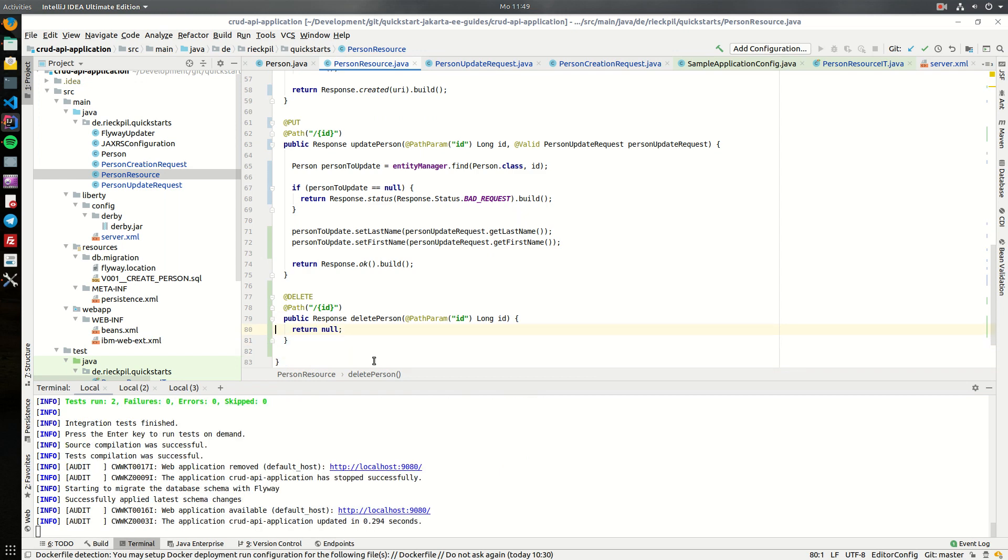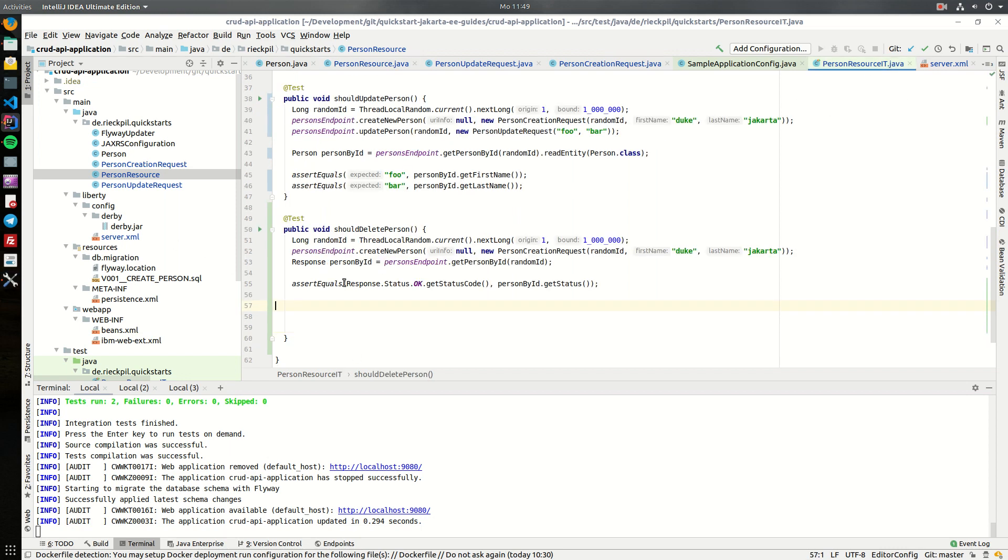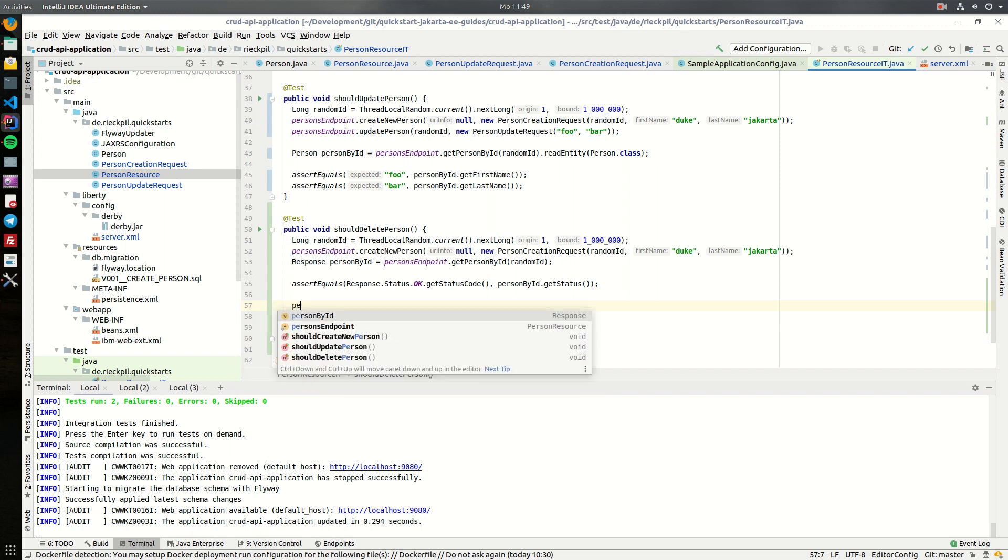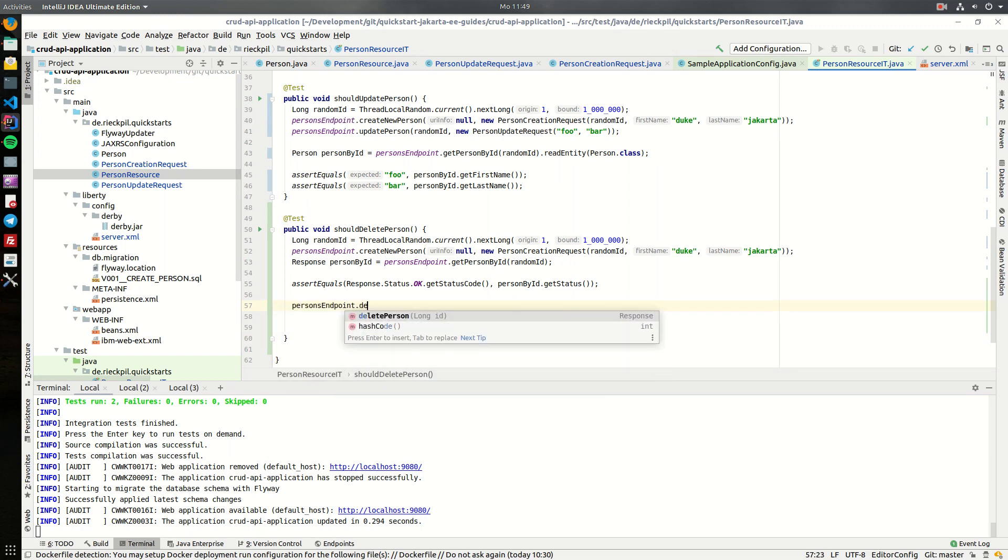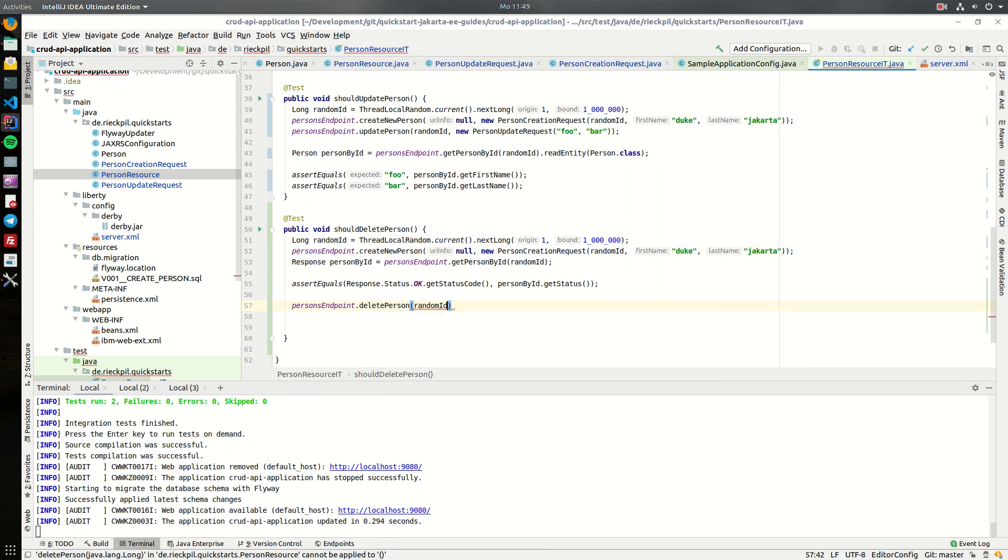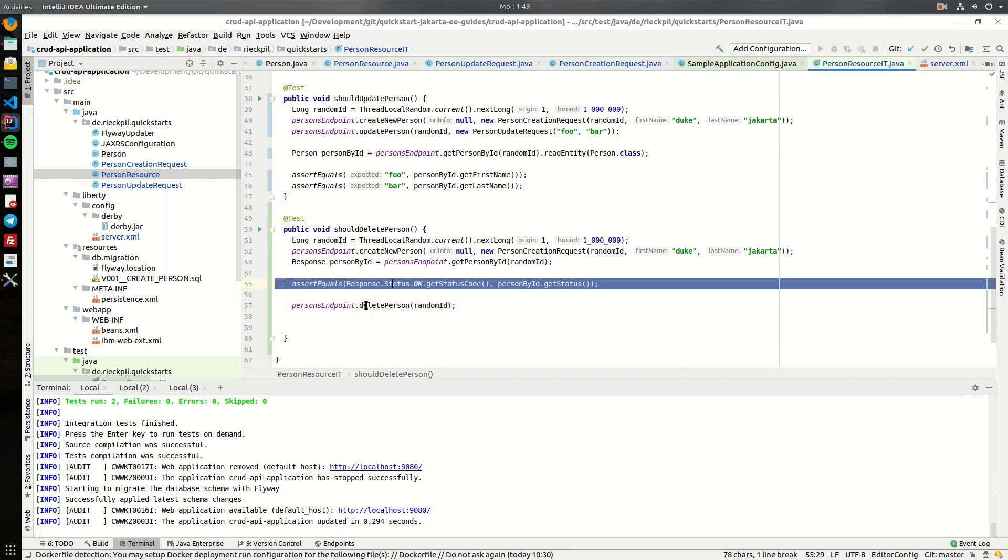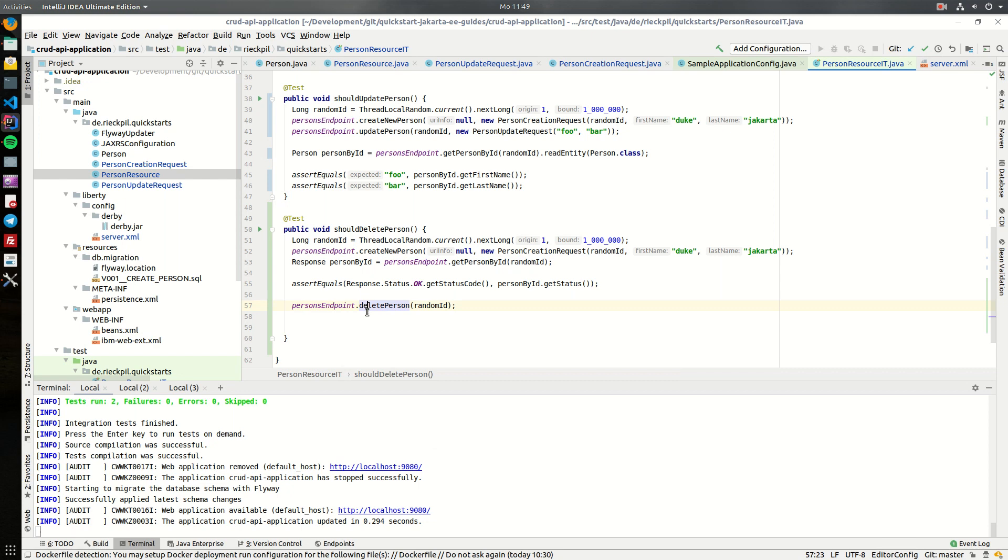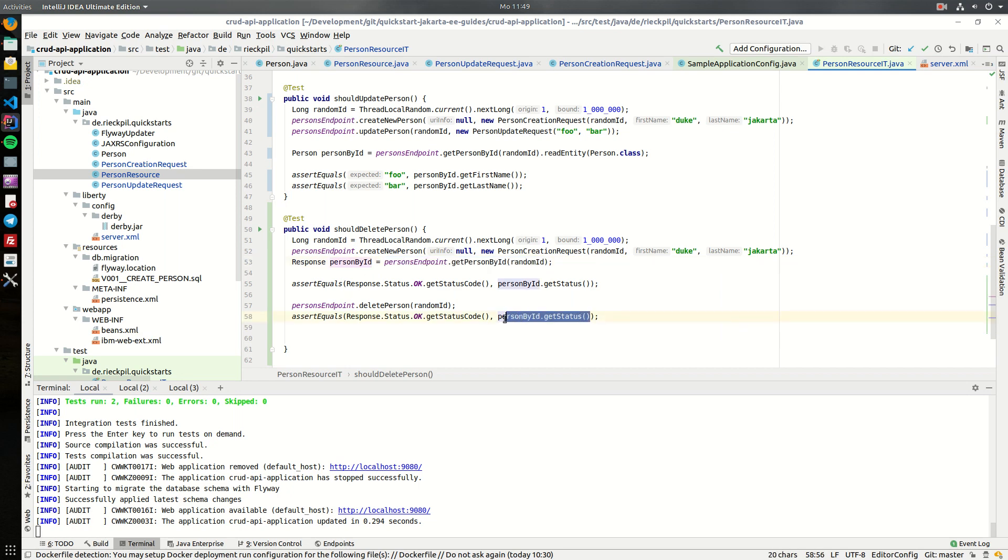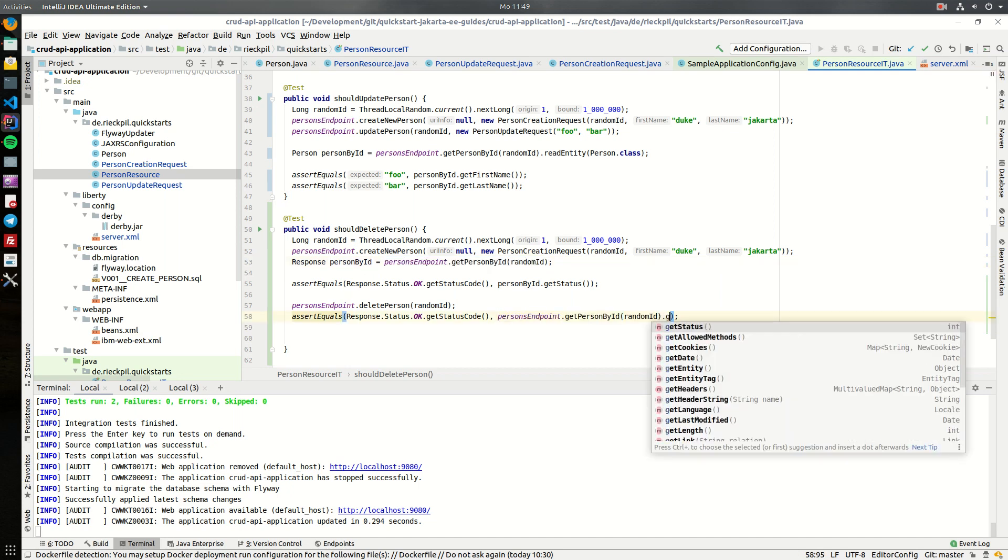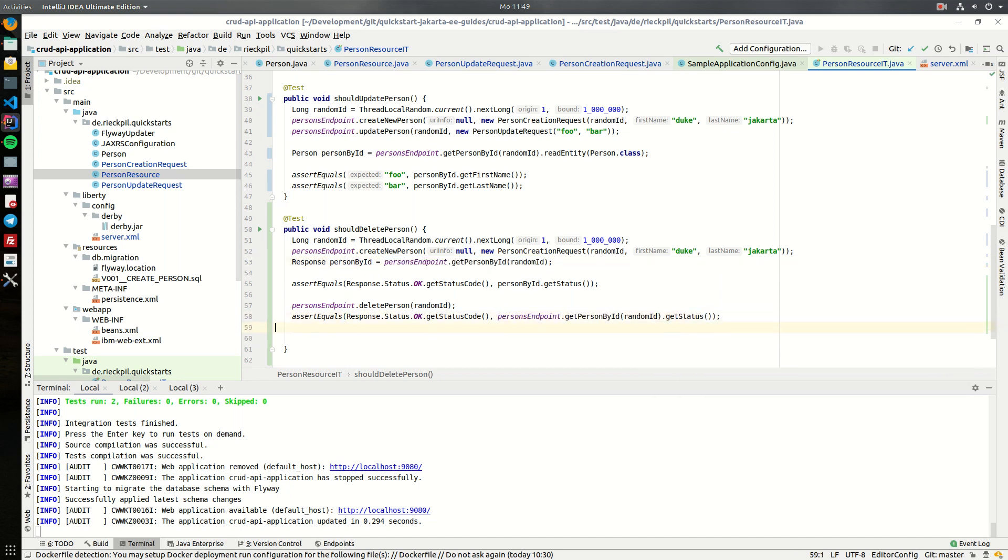So we can compile this code. Let's switch back to our integration test and what we now want is that once we delete a person and querying for it again would result in a 404 not found. So let's use this get person by ID here and let's request the status.